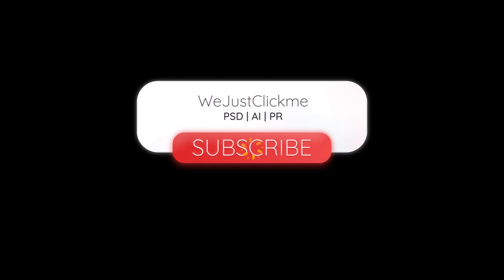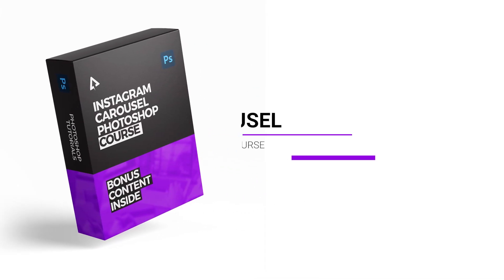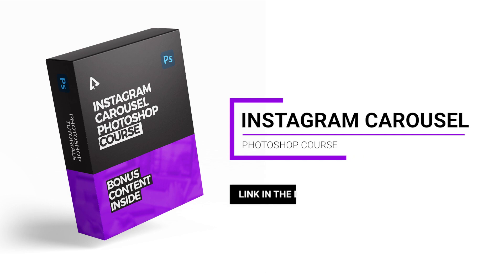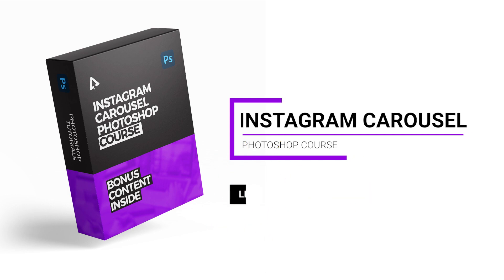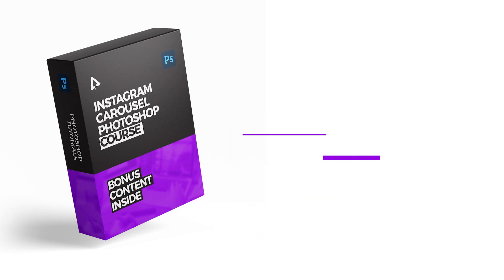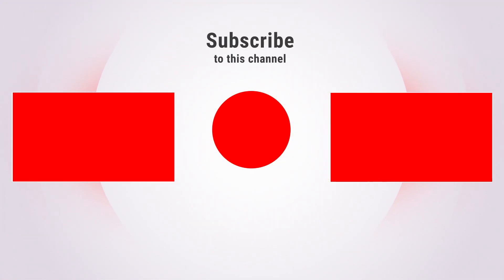Subscribe to my channel for more tutorials. Support my channel by buying my Instagram Carousel Photoshop course. Link in the description. Thanks for your support. Also watch other tutorials in my channel.